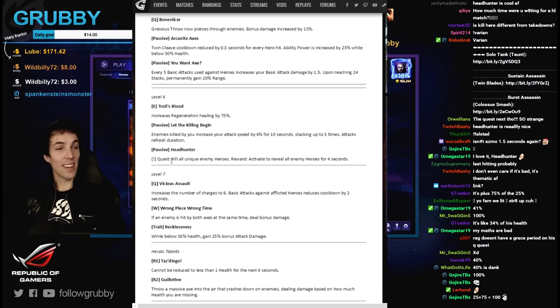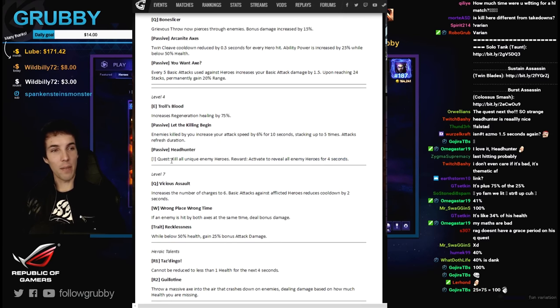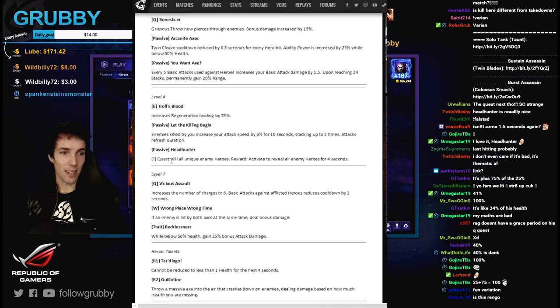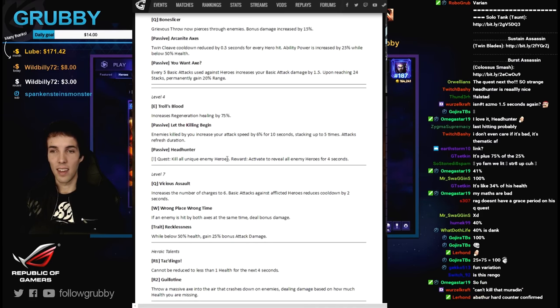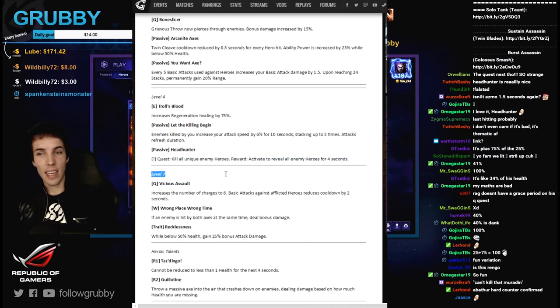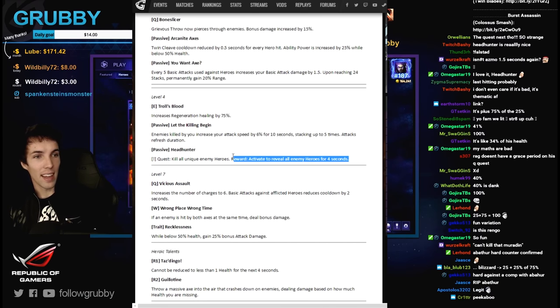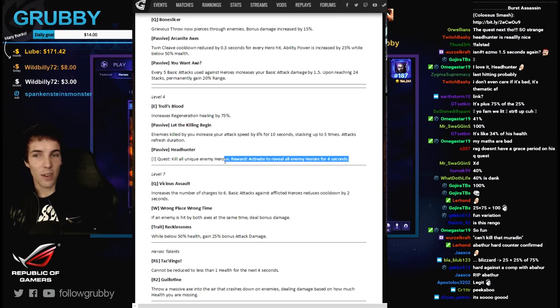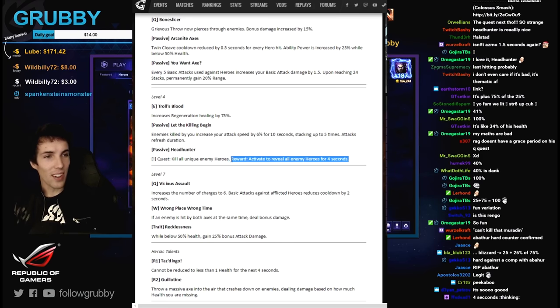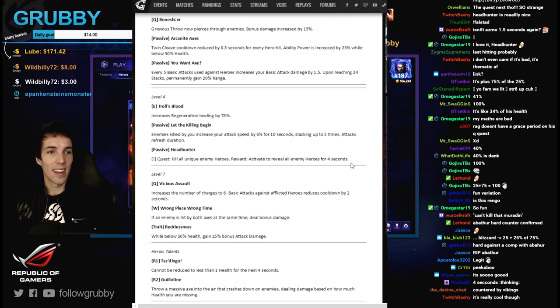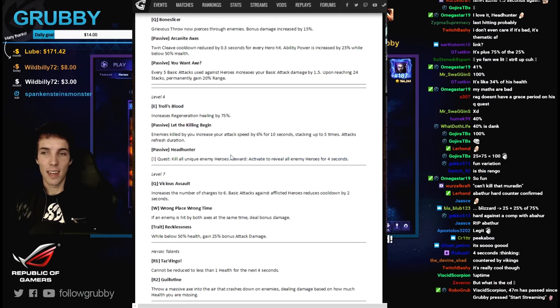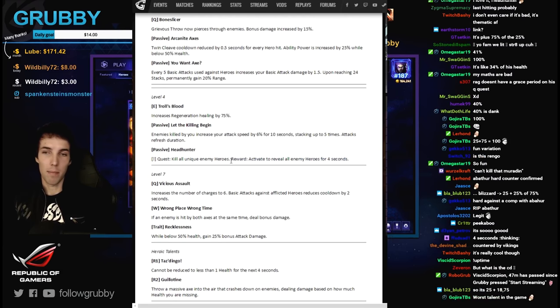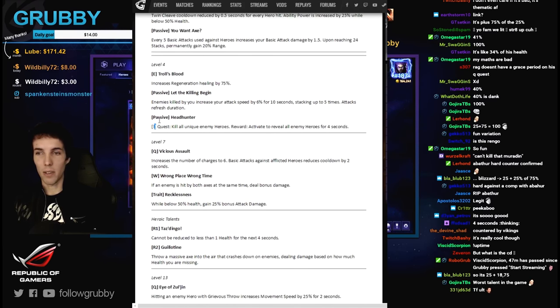Kill all unique enemy heroes, reward activate to reveal all enemy heroes for 4 seconds. That's so bad. It's funny but it's really bad. You need to kill all 5 of them and then you can reveal them for a very short period of time without being able to act on it probably. Can you do it once and then you have to kill all 5 of them again? Or can you activate it with a 0 second cooldown and reveal them all the time?